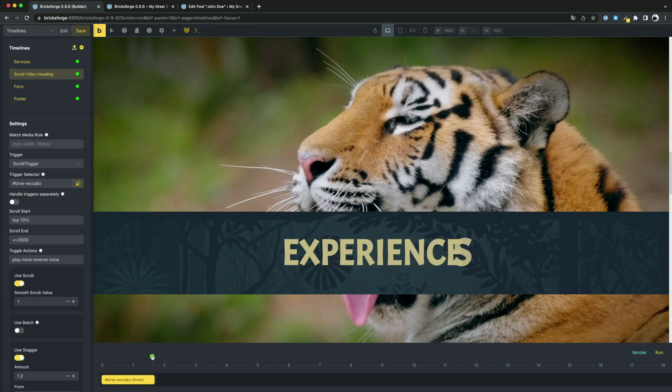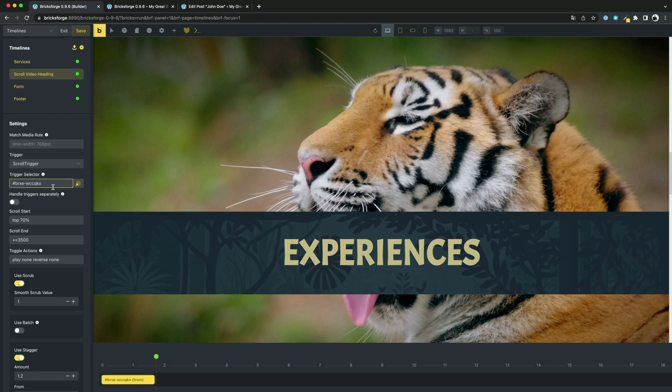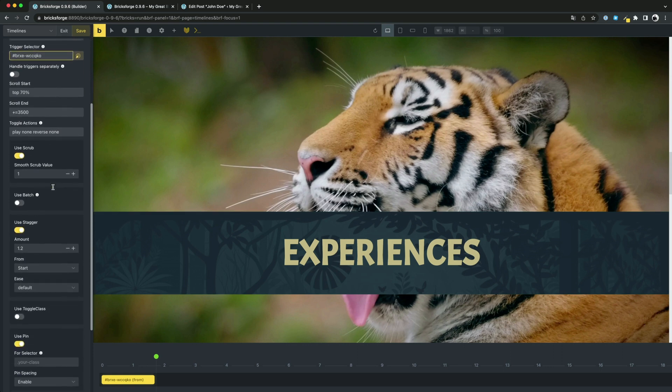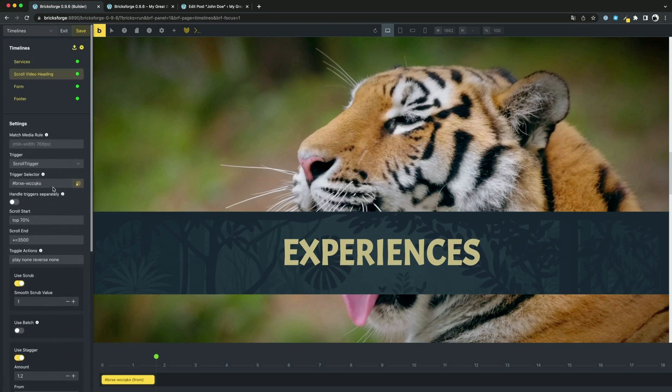All settings are here on the left side and the bricks panels are hidden. This gives the canvas a lot of space. Of course, you can also switch between the different areas here.